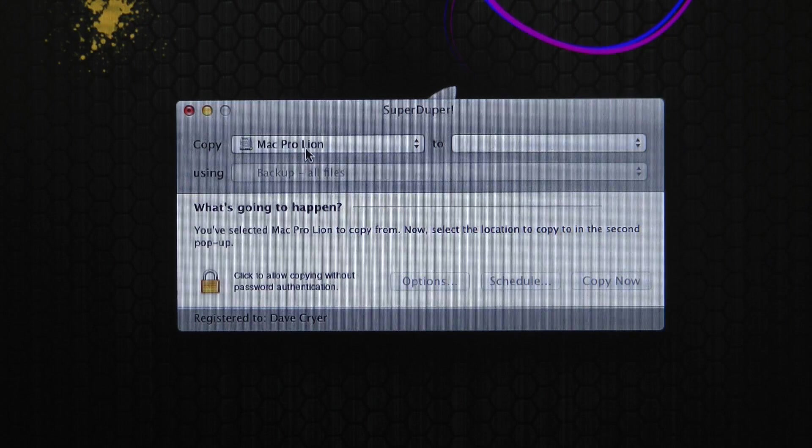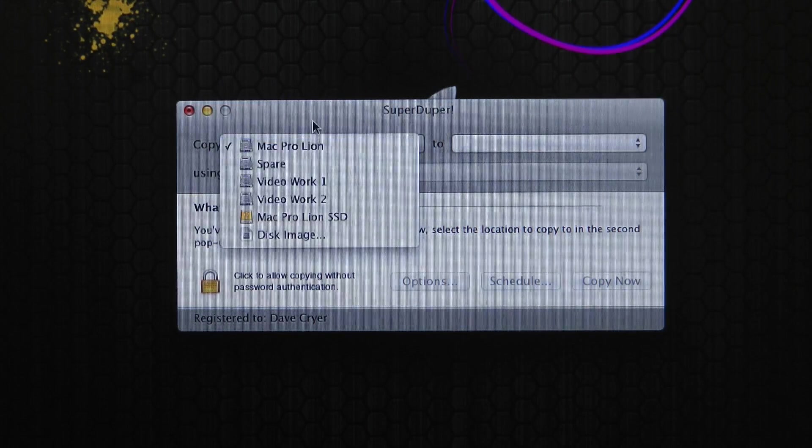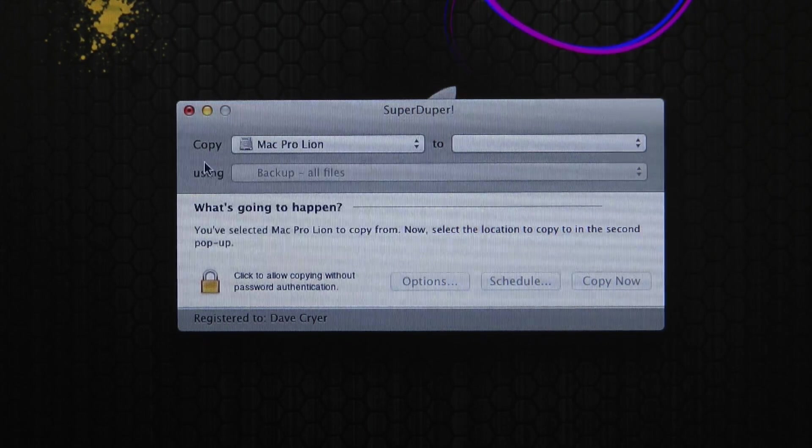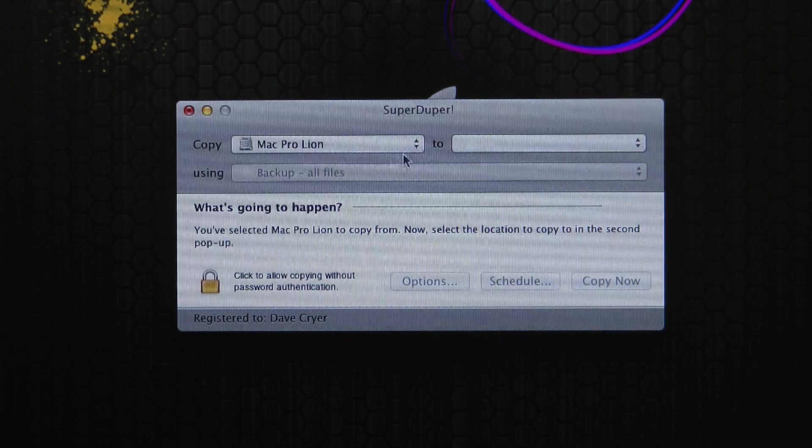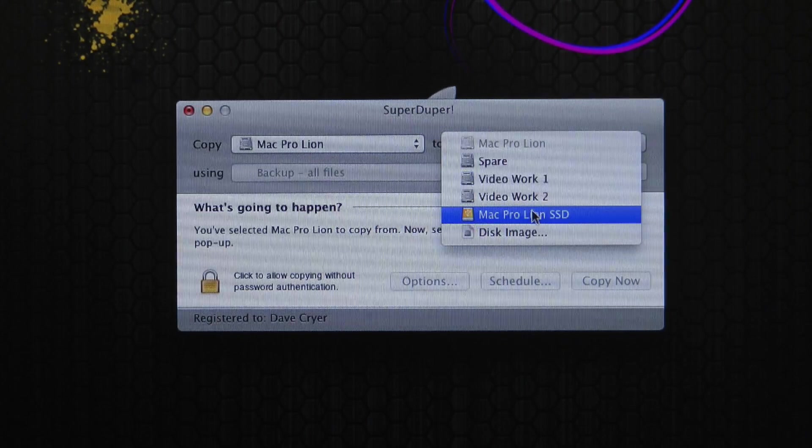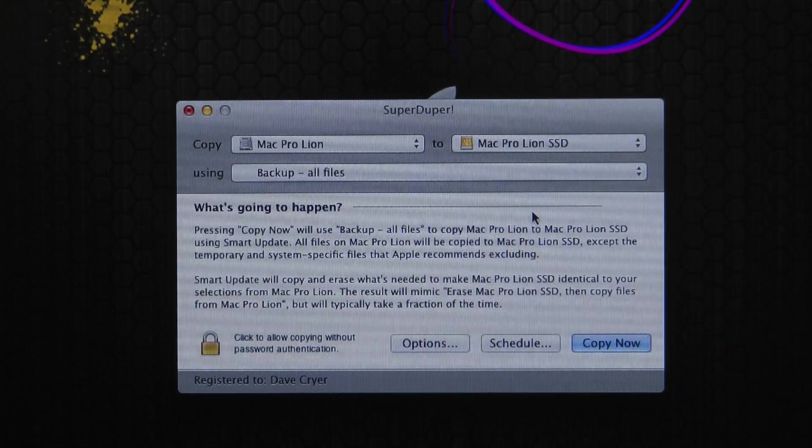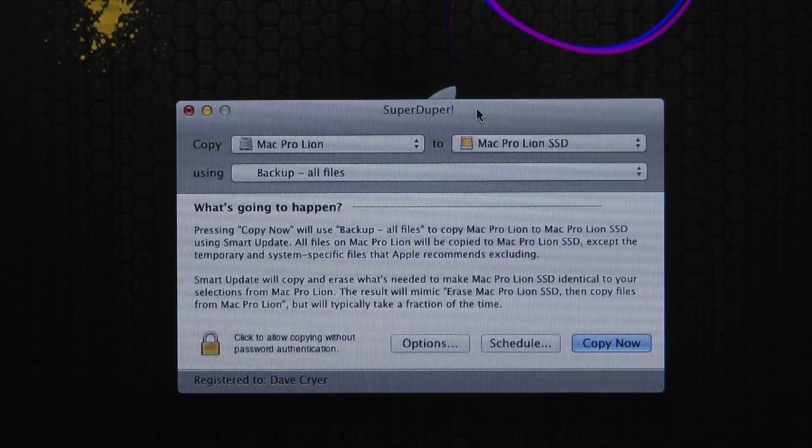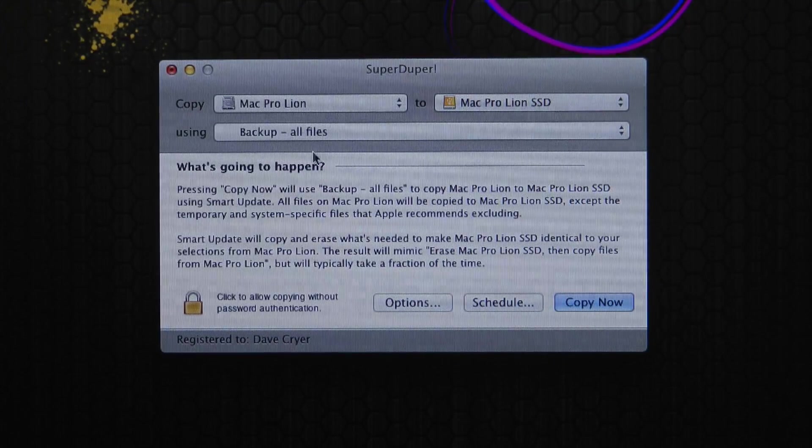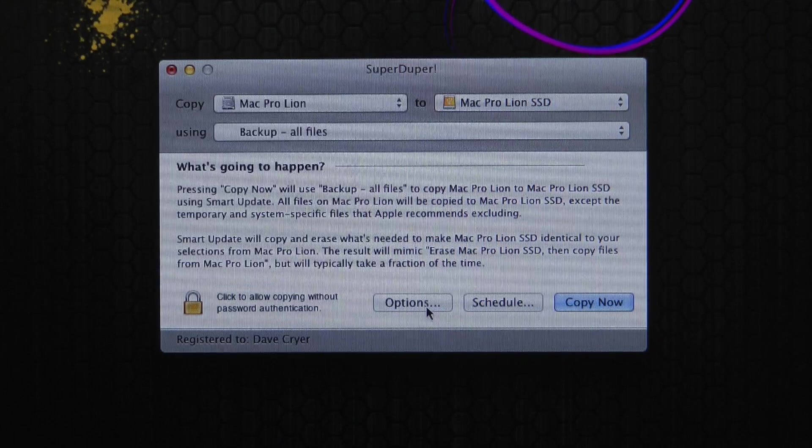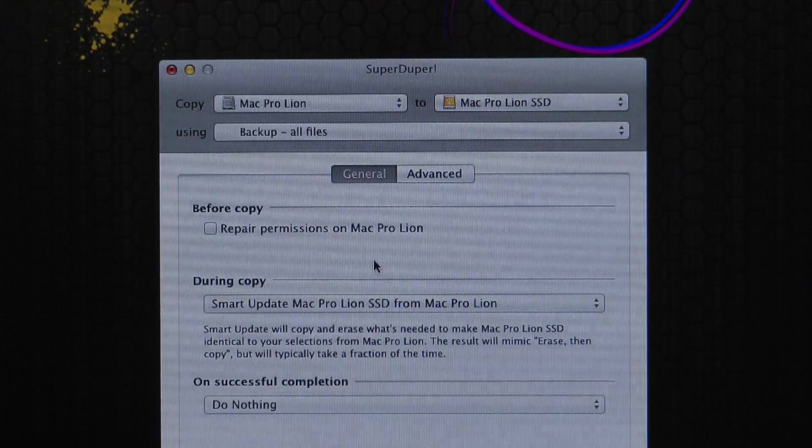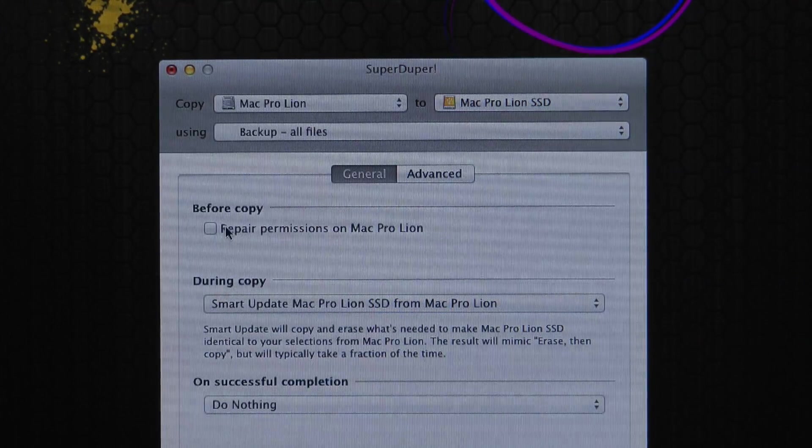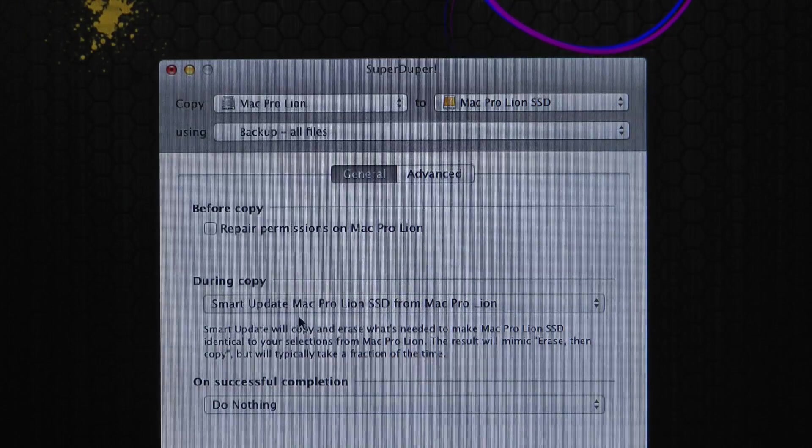And I'm going to just clone my hard drive. So I've selected Mac Pro Lion in the Copy From field here. And I'm going to copy that to Mac Pro Lion SSD. It's going to back up all of the files. I've got some options as well. I'll show you those options.